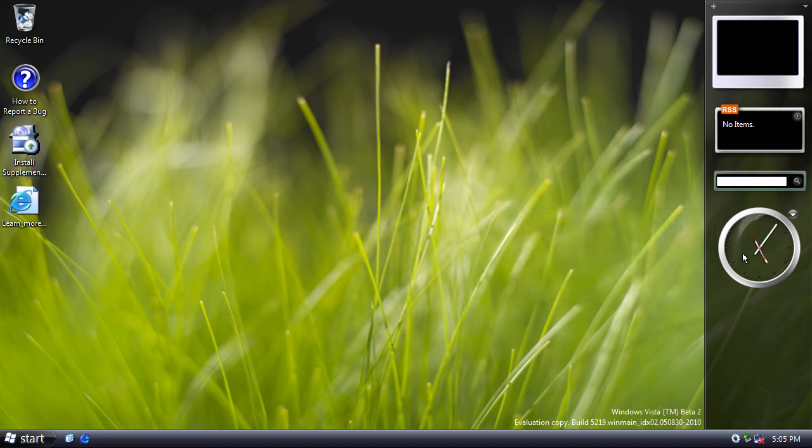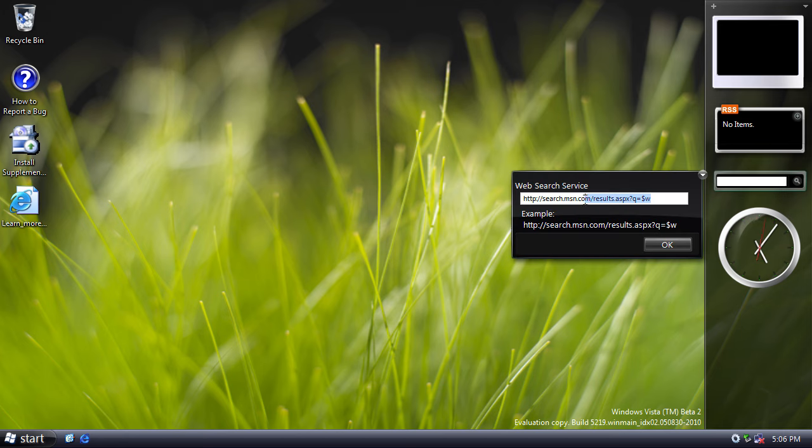So here are some basic options for the clock. There's only one style. For the search box, you can specify what search engine you'd like to use by default. Obviously, everyone would use Google.